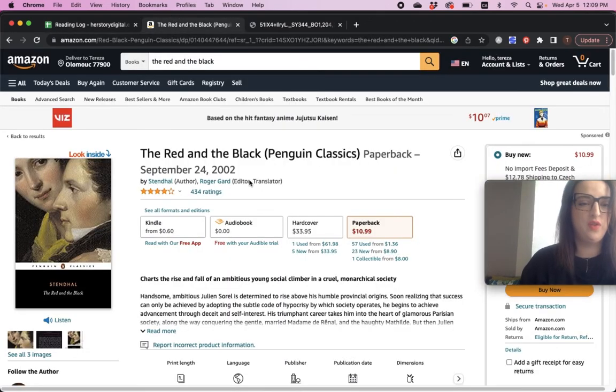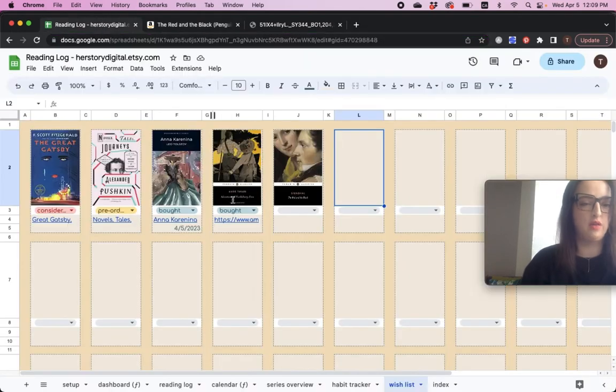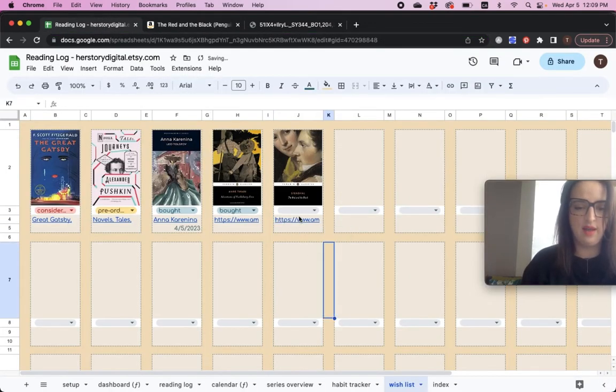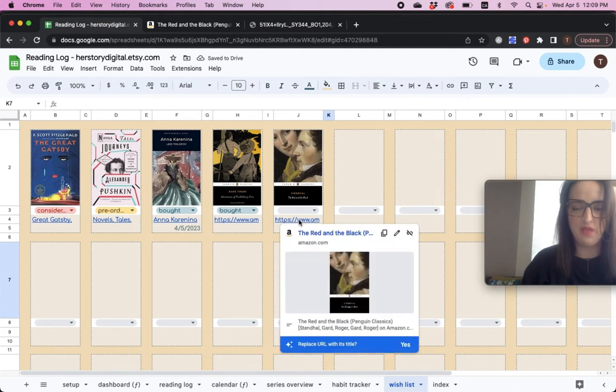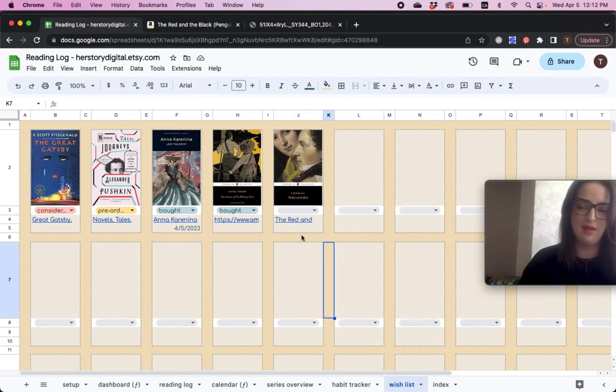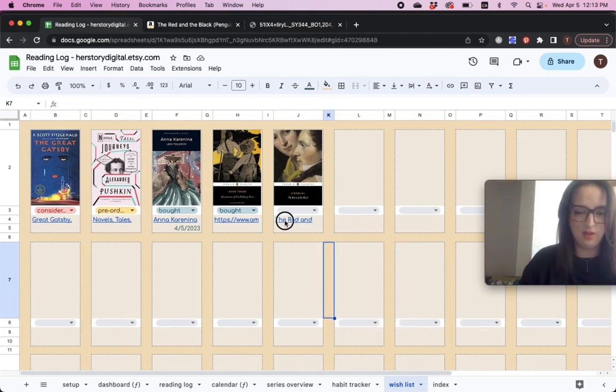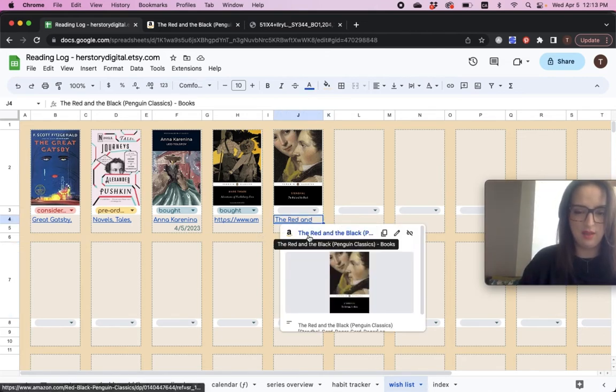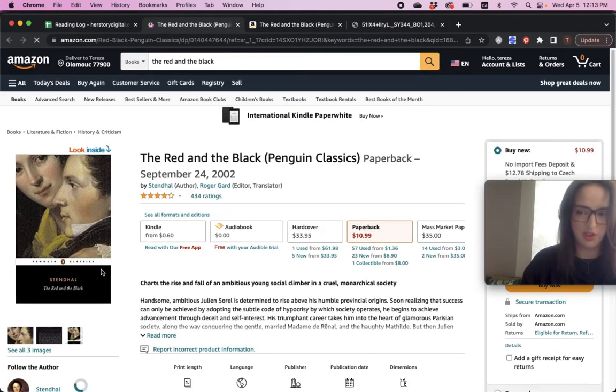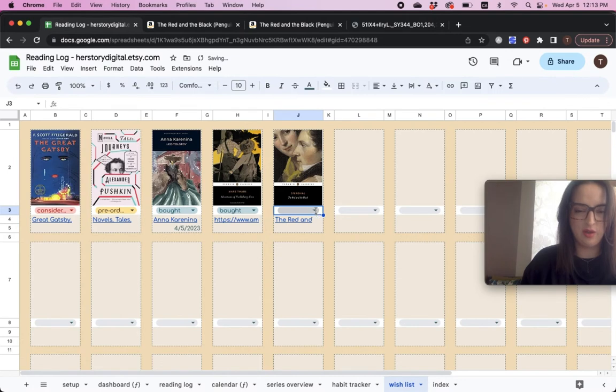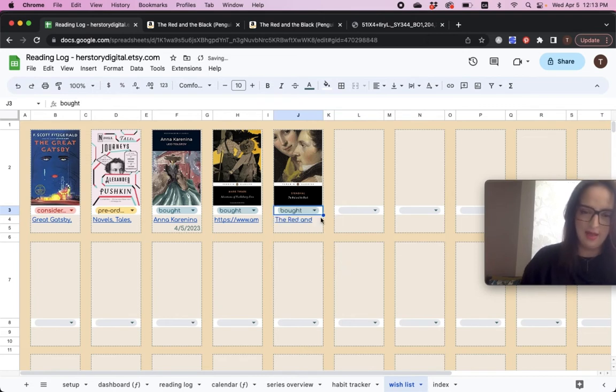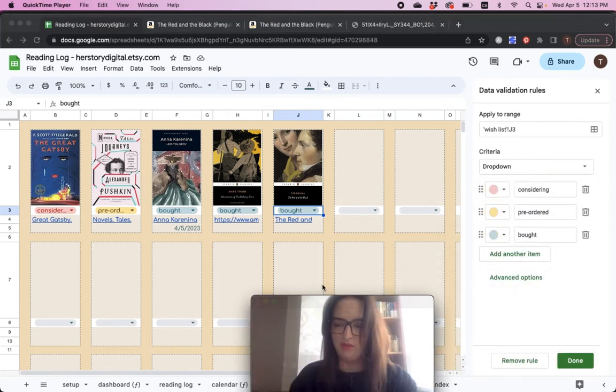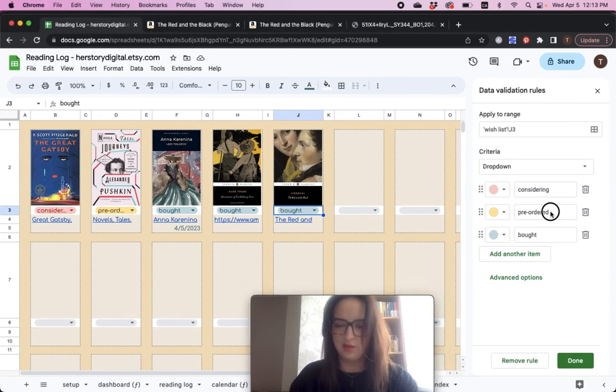Now if you go back to the book and copy the URL to actually purchase it, you insert it in the cell and then look what happens. It will give you the option to replace URL with its title. Well, I want to do that, so I'll go ahead and click on yes. And now I will actually see the title of the book. You can click on it and go to the website. Here you go, purchase it. And here you can also track whether it's, you're just considering it, it's pre-ordered or you already bought it. Again, this is how you edit the tags. You click on this little pencil here, let me move my face around and you can add another item or delete any of the existing or just rewrite the wording here.